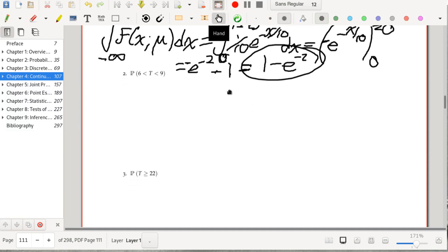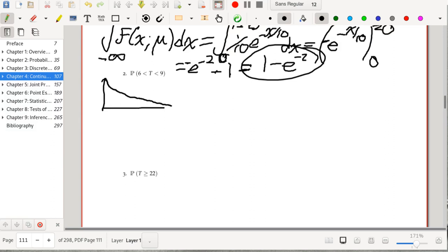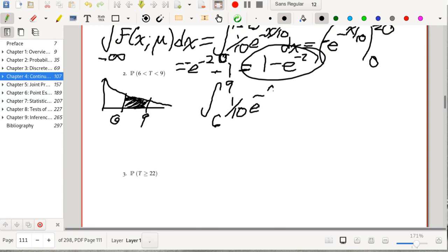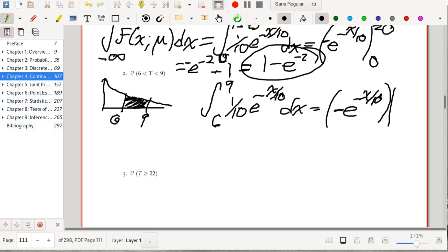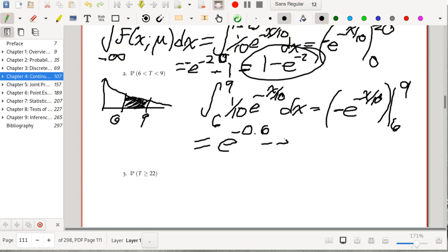Next, the probability that 6 < T < 9: the integral from 6 to 9 of (1/10) e^(−x/10) dx equals −e^(−x/10) evaluated from 6 to 9, which gives e^(−0.6) − e^(−0.9).